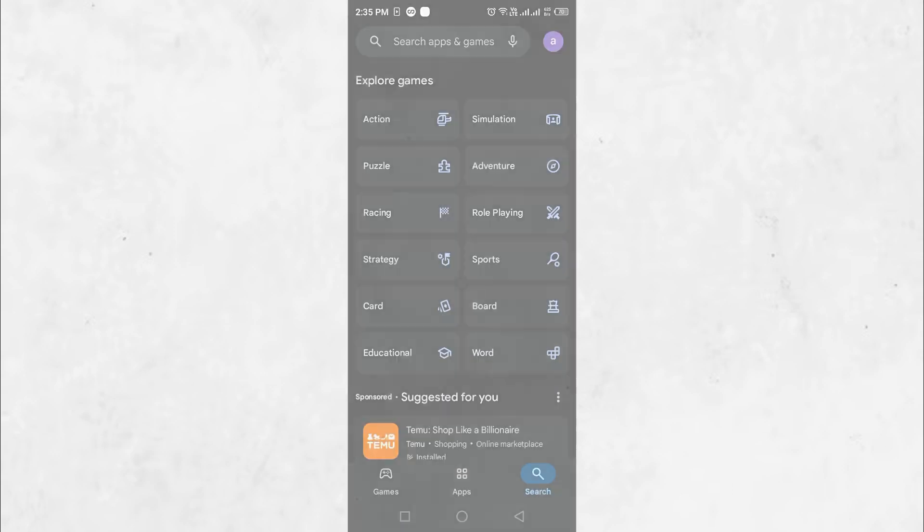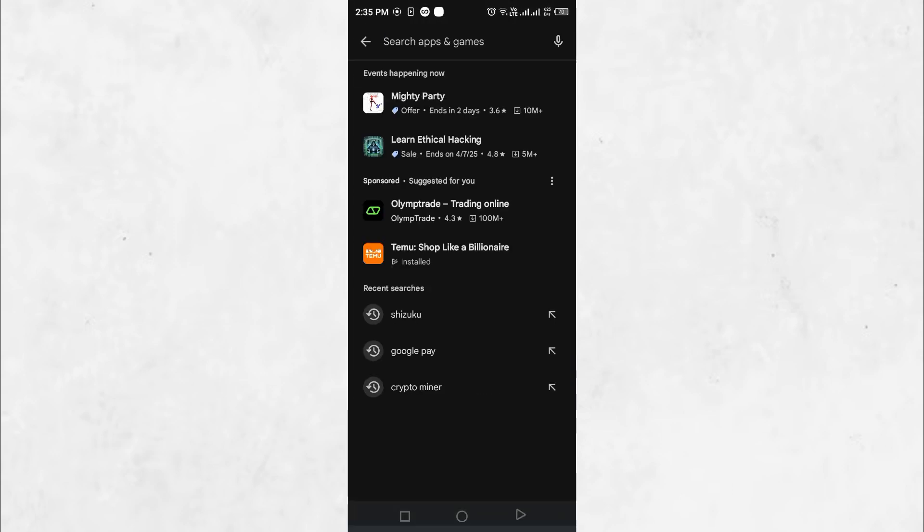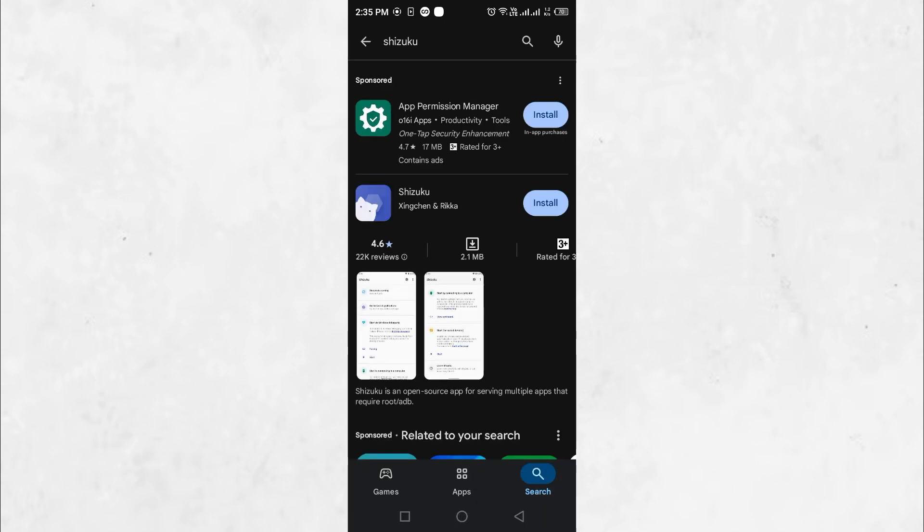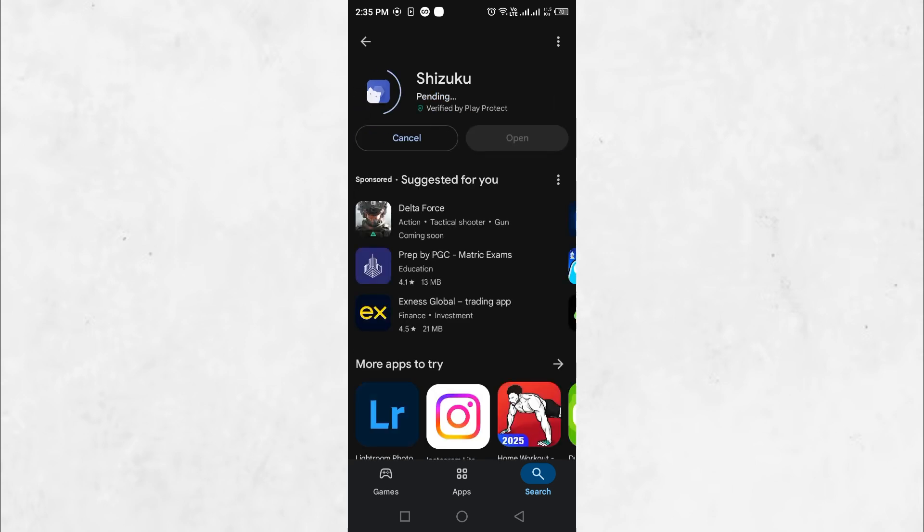The third application, Shizuku, is available on both GitHub and the Google Play Store. For convenience, search for Shizuku on the Google Play Store, download it and install the application.